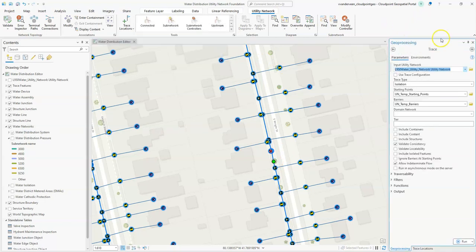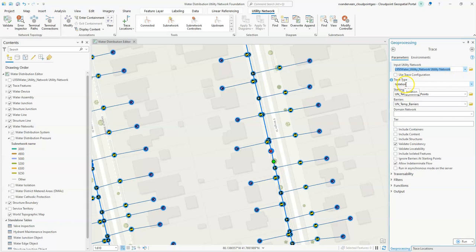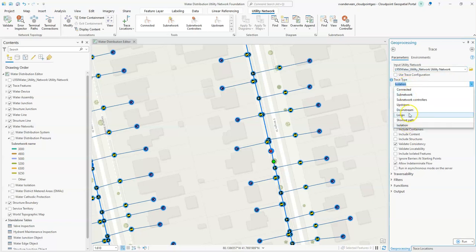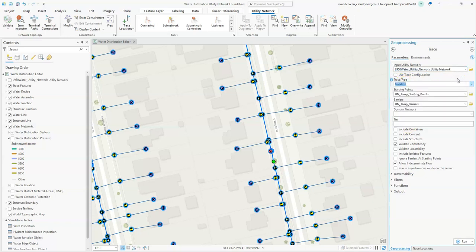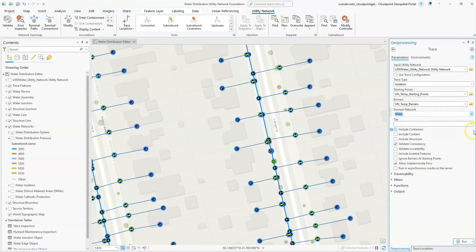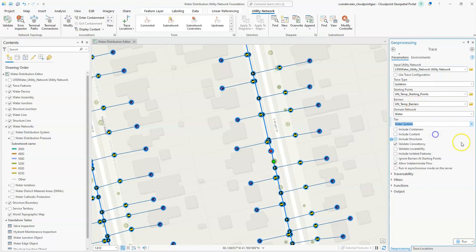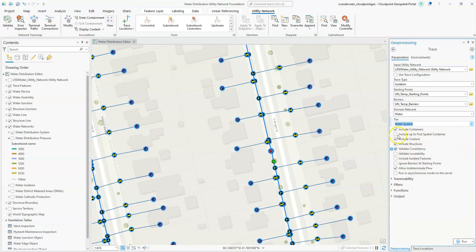It's going to open the geoprocessing trace pane over here. We can see our utility network populates. The isolation trace populates because I chose it from the gallery but we could choose a different trace type if we wanted to. We have our starting points and barriers. For domain network, water is our only one and the tier we're going to use is just the water system. We have various parameters and checkboxes checked by default including containers and content, structural attachments, and validating consistency.